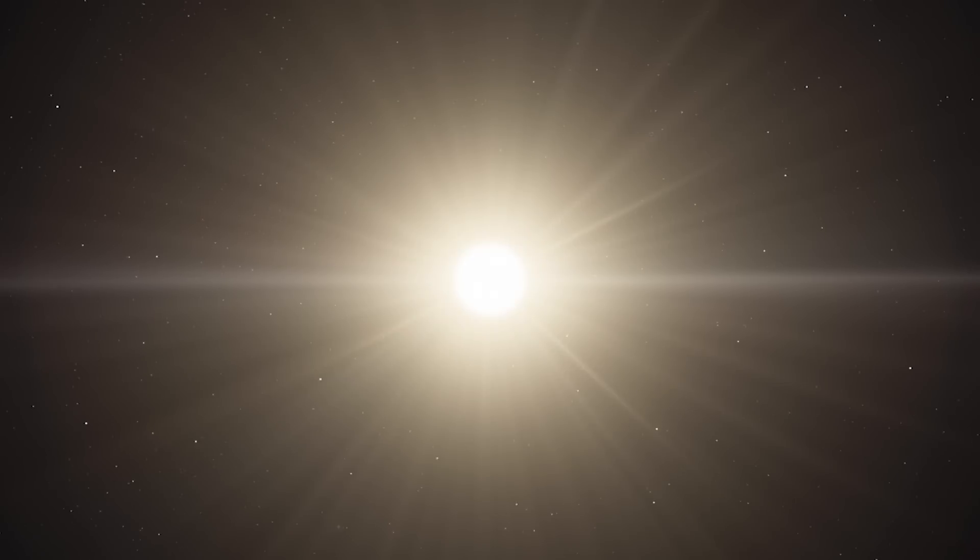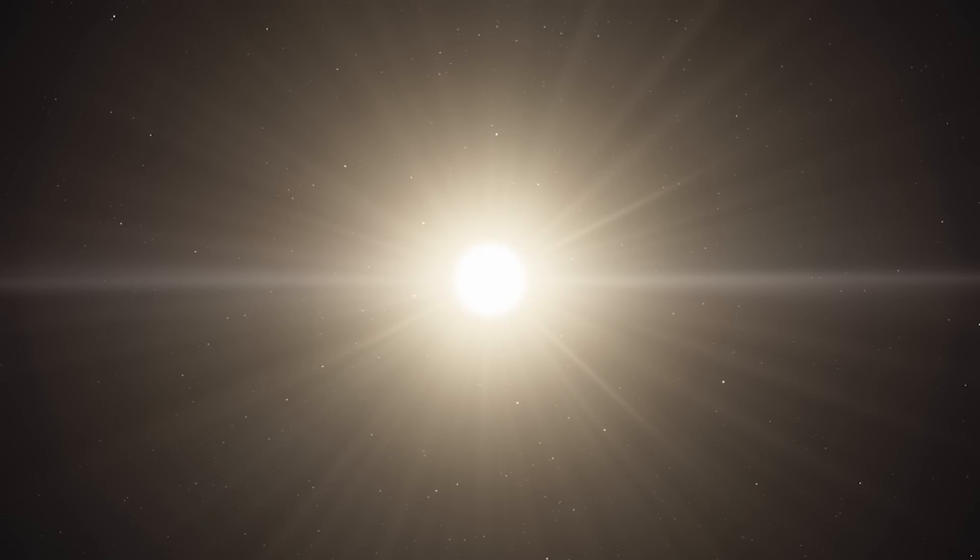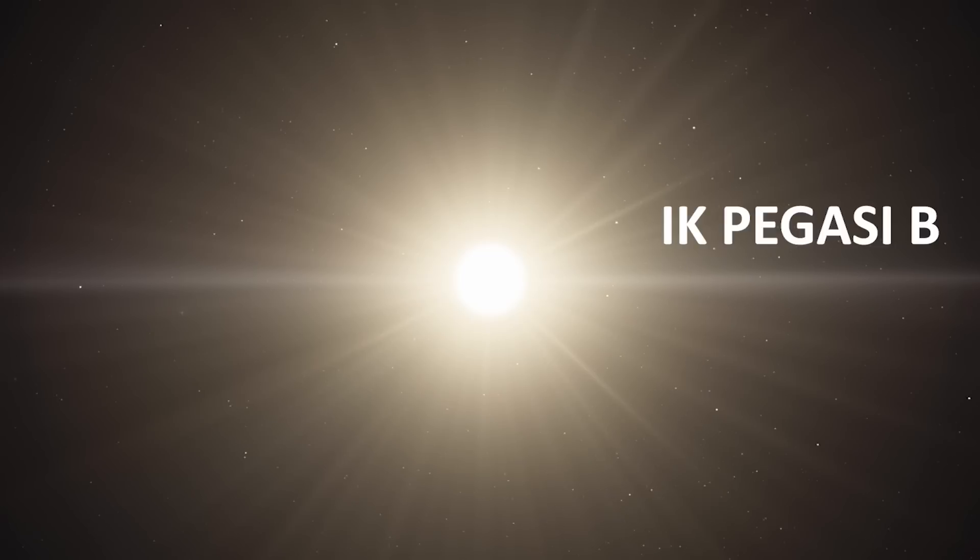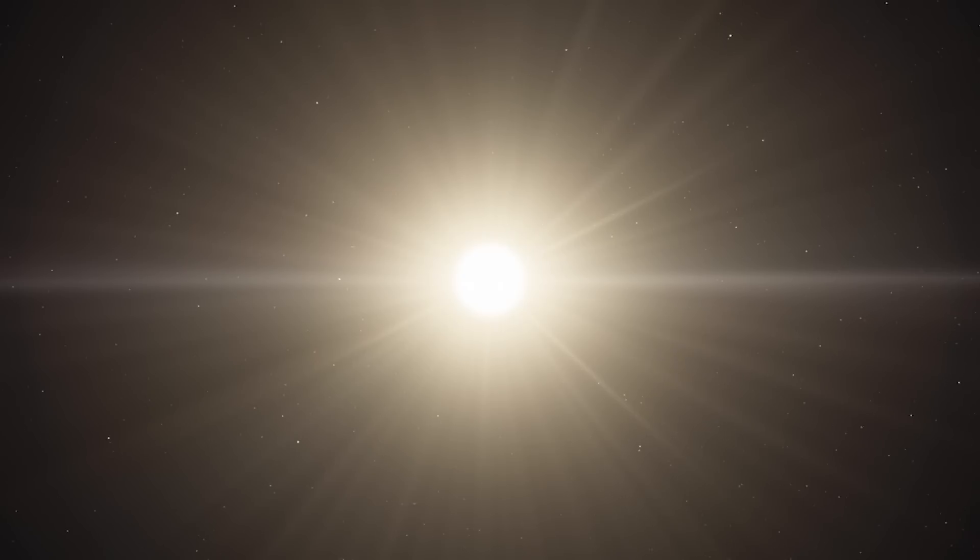The nearest star that can go supernova is IK Pegasi B, an extremely small and dense white dwarf, part of a binary star system, 150 light years away.